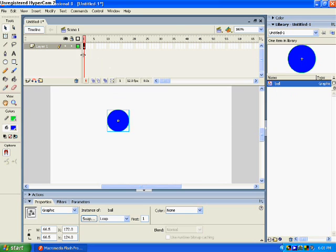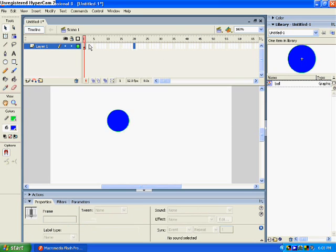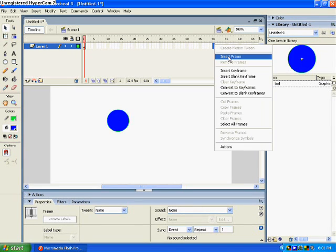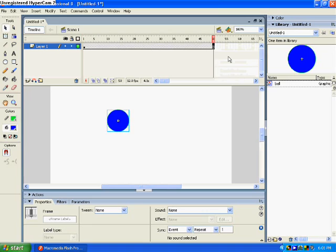Alright, now you're going to go to your timeline over here, and you're going to right-click up to 50. Click insert frame, and you got that whole layer of frames there.